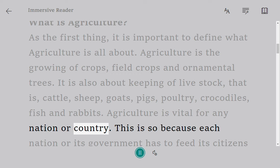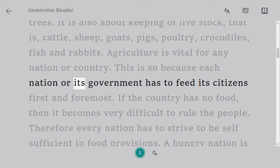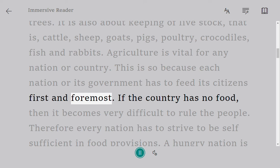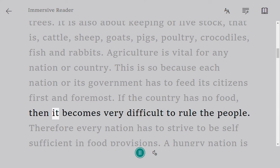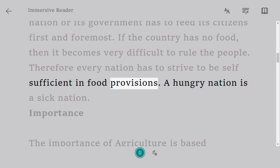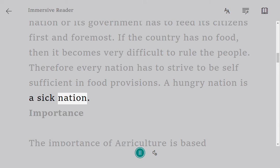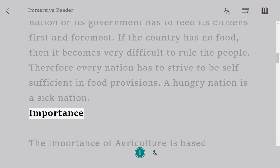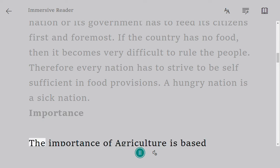Agriculture is vital for any nation or country. This is so because each nation or its government has to feed its citizens first and foremost. If the country has no food, then it becomes very difficult to rule the people. Therefore, every nation has to strive to be self-sufficient in food provisions. A hungry nation is a sick nation.